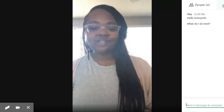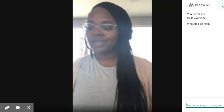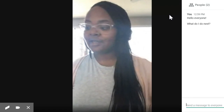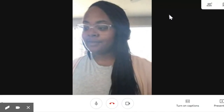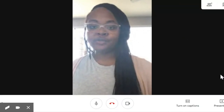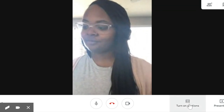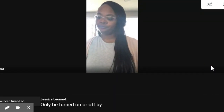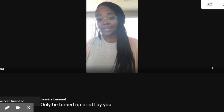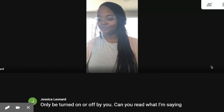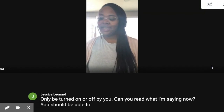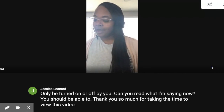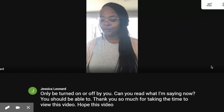Want to be able to read what your teacher is saying while you listen? You need to turn on the captions. To turn on the captions, click on the bottom right, lower right corner, and choose 'turn on the captions.' Captions can only be turned on or off by you. Can you read what I'm saying now? You should be able to. Thank you so much for taking the time to view this video. Hope this video was helpful for you.